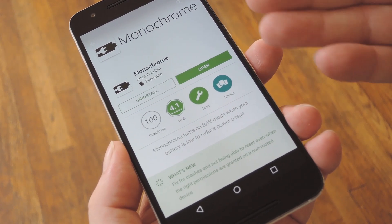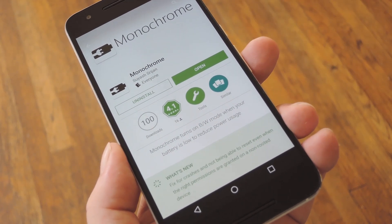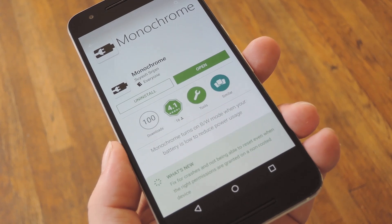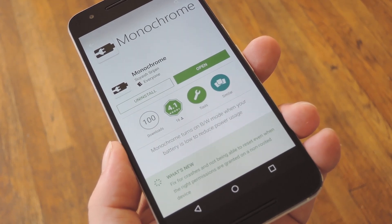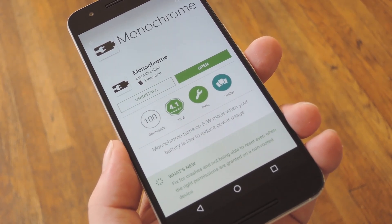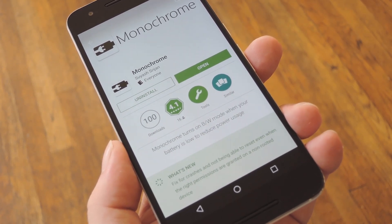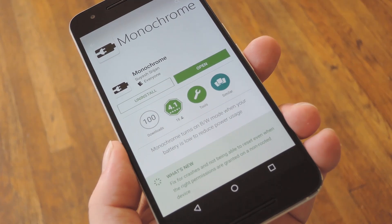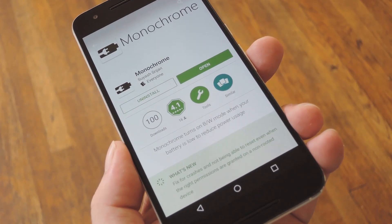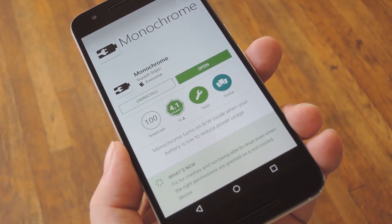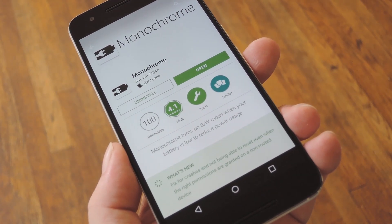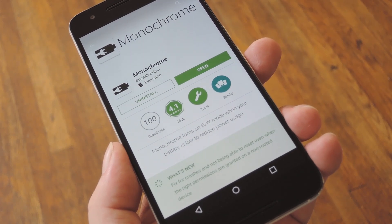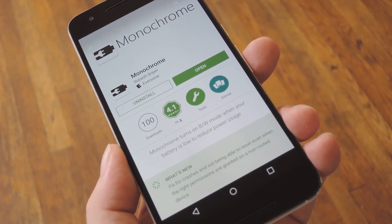The app itself is called Monochrome, and it's available for free on the Google Play Store. So search it by name to get it installed, or you can use the link in step 1 in my full tutorial. I've got more detailed instructions over there on how to use the ADB command to get this going on a non-rooted device, so head over there before you begin.